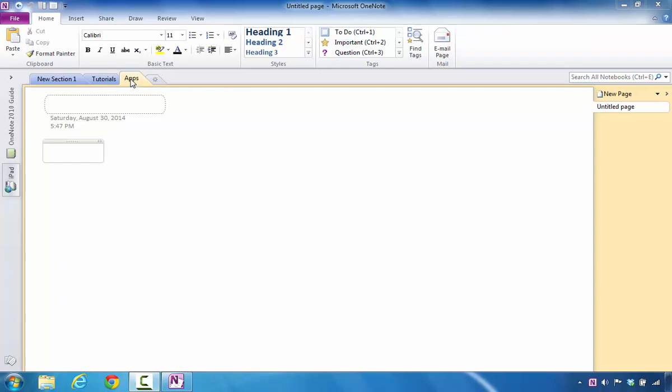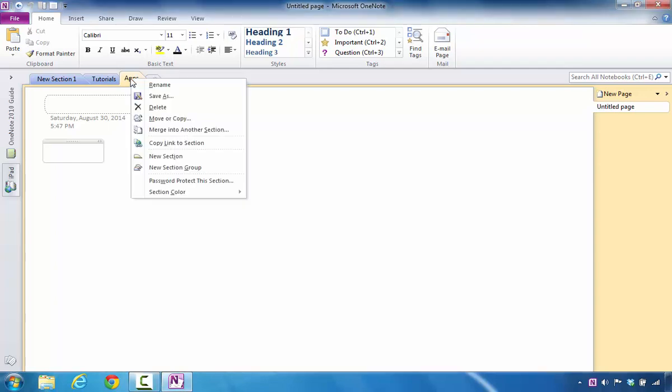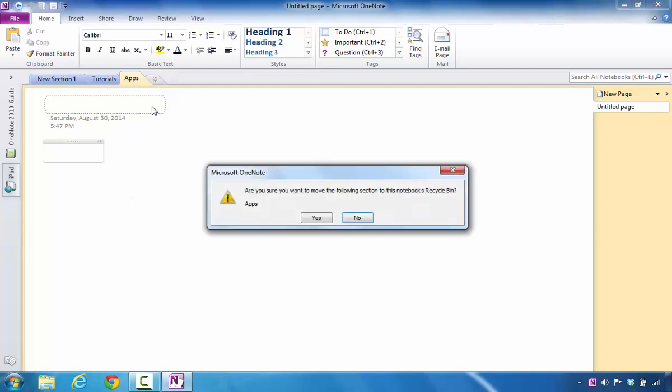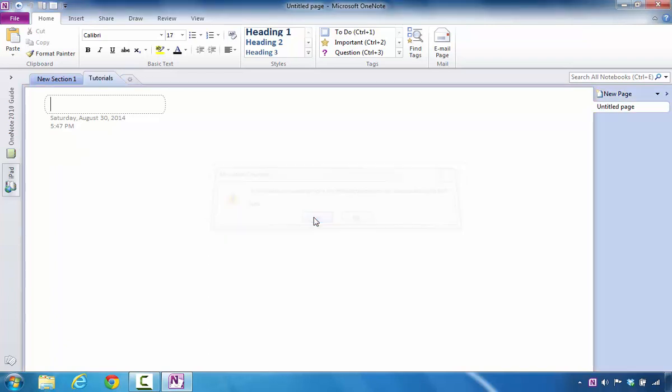The first thing you would do is move your mouse over a section, right-click it, and say delete. When you click on delete, it'll ask if you're sure you want to remove it to the recycle bin. Go ahead and click yes. At this point, you will see that particular section is removed.